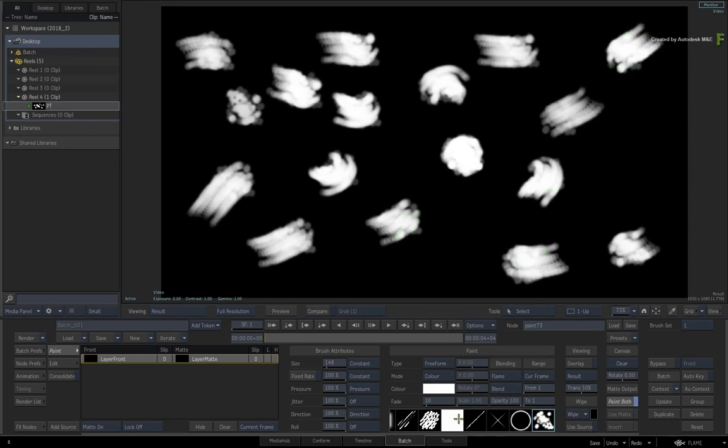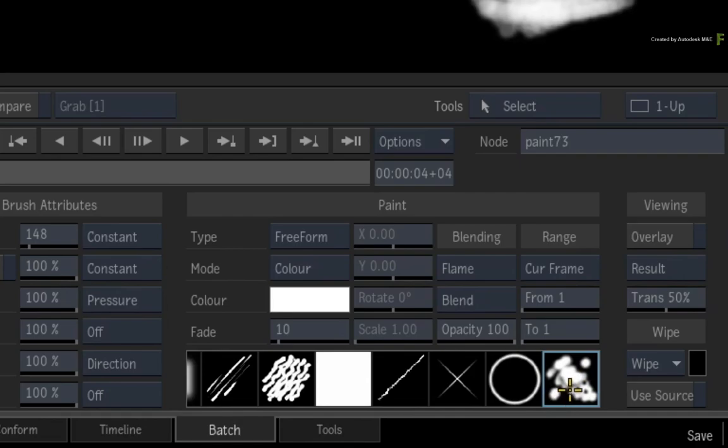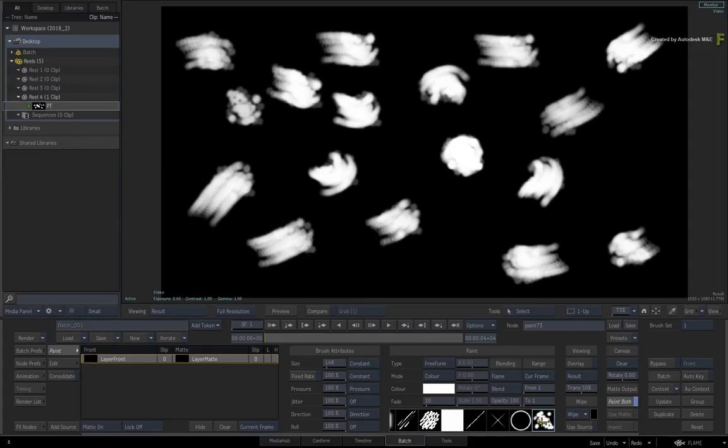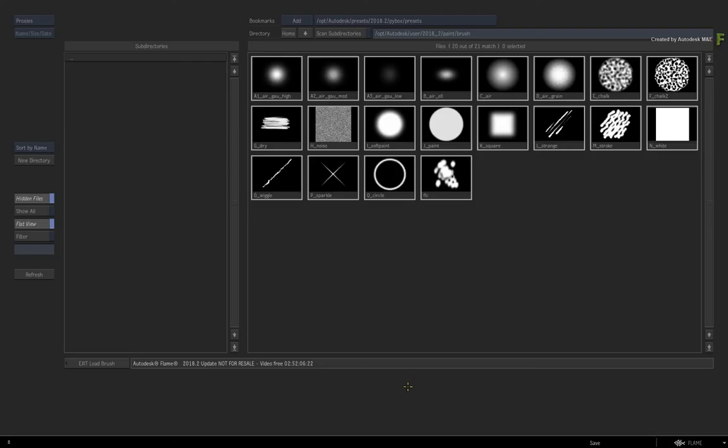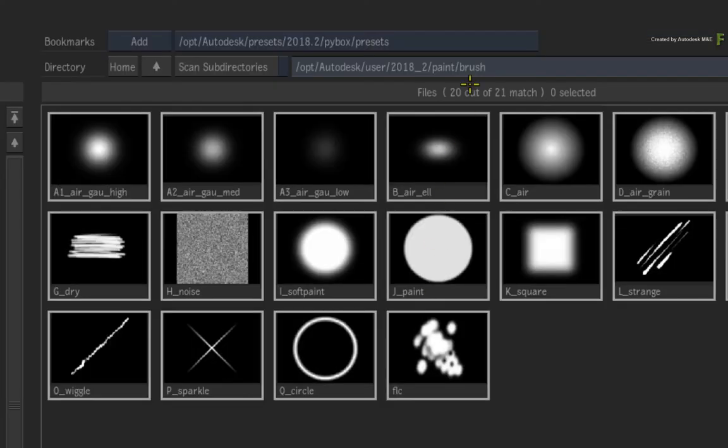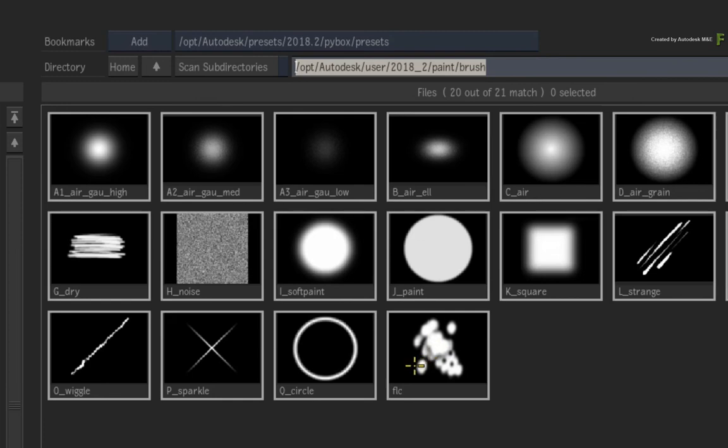So the main point is that both paint tools in Flame share the same custom brushes. Now before I conclude this video, the save location of your custom brush preset is quite important. Basically, if you save the custom brush preset in the default directory for your user, it will automatically be available in any project when you use the current user. This will start happening after restarting the Flame application.